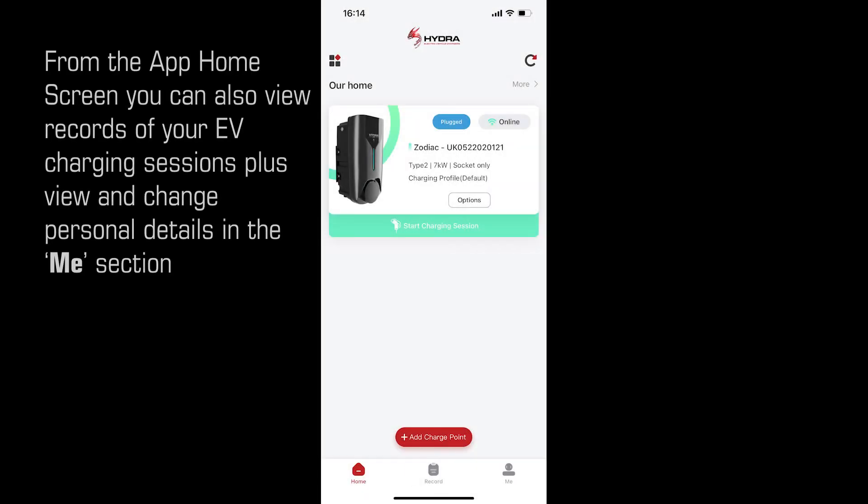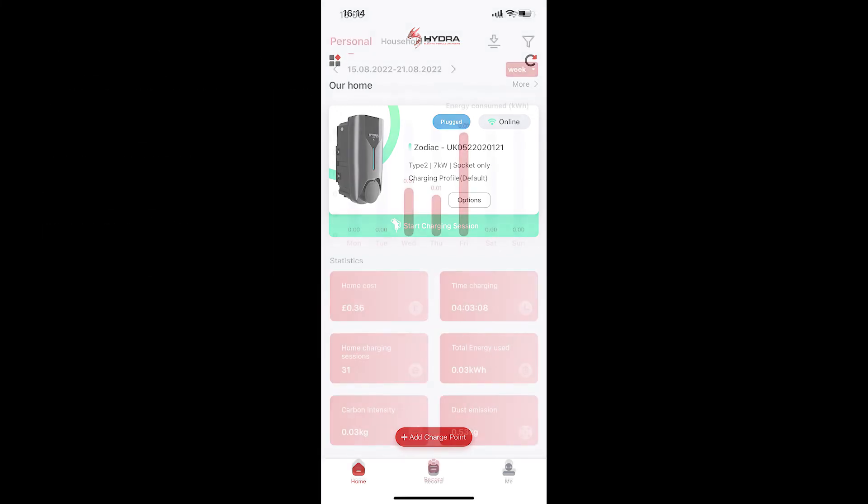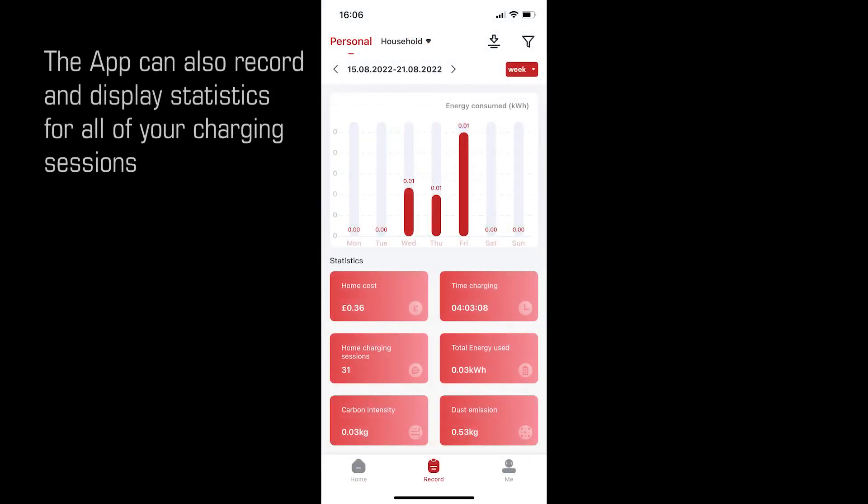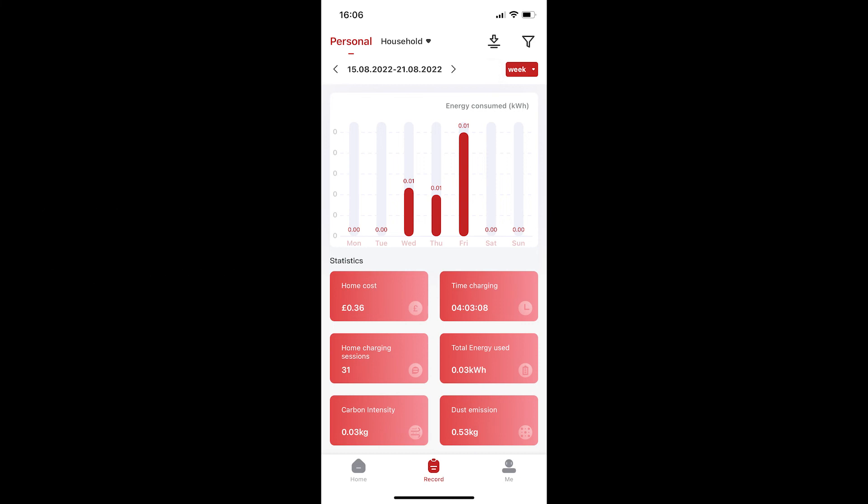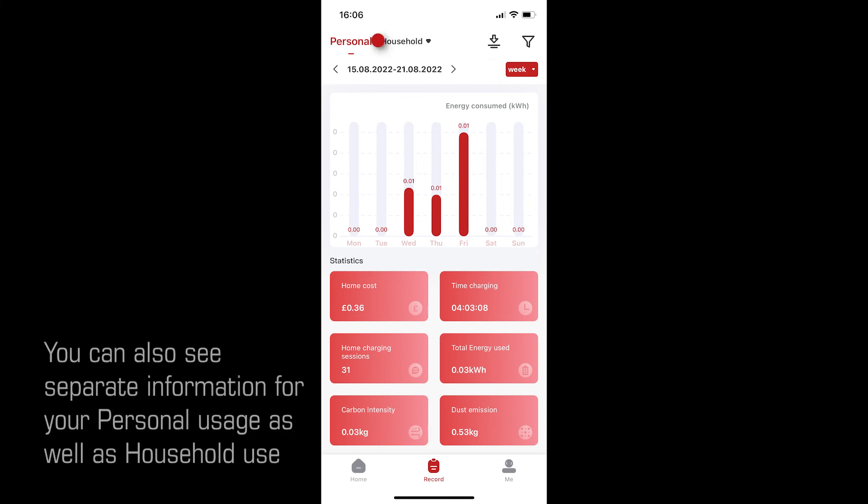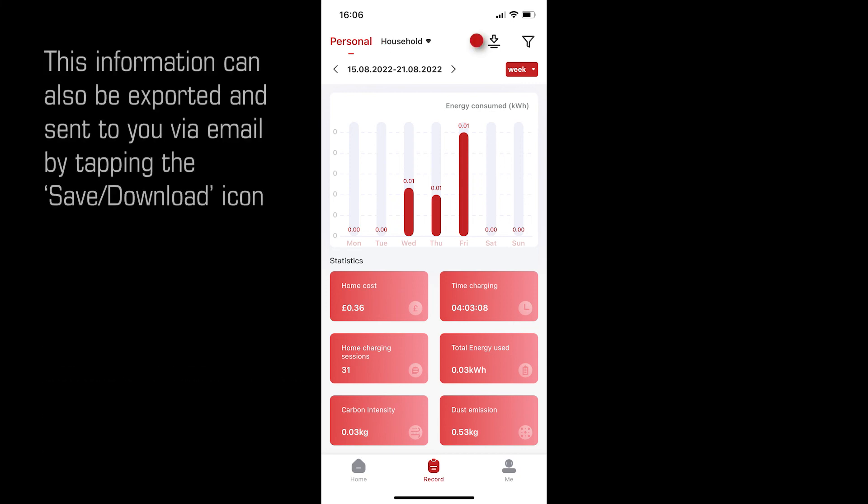From the app home screen you can also view records of your EV charging sessions, plus view and change personal details in the me section. The app can also record and display statistics of all your charging sessions. The information can be viewed on a weekly basis or a monthly basis. You can also see separate information for your personal usage and your household usage. This information can also be exported and sent to you via email by tapping the save or download icon top right.